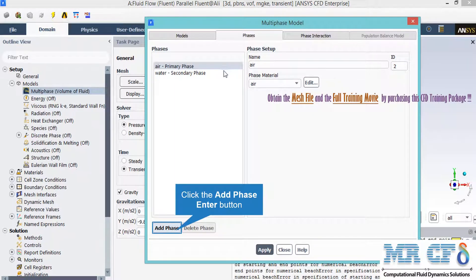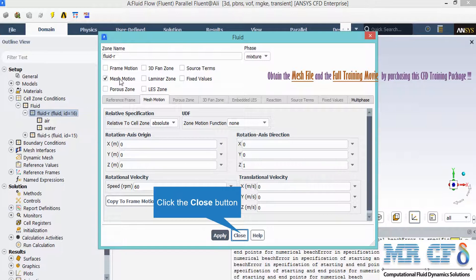In the phases tab, two phases — air and water — are defined. You can add a new phase by clicking the add phase button, but you must first add a new material in the materials section. For the rotary part, under cell zone conditions, double-clicking on fluid R (the rotary section) shows that mesh motion is activated. Under the rotational velocity section, the speed of rotation is set to 60 rpm.